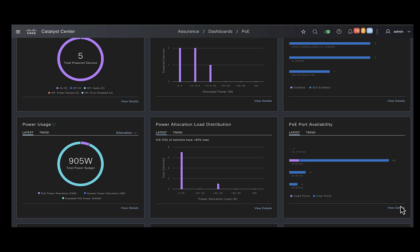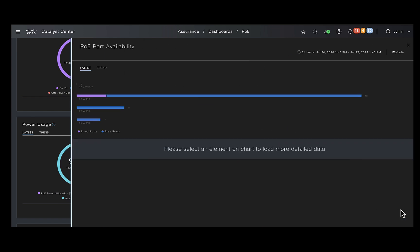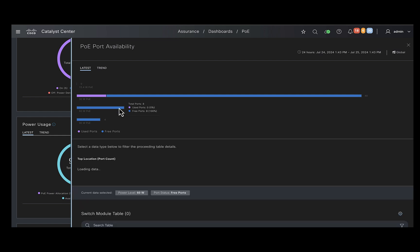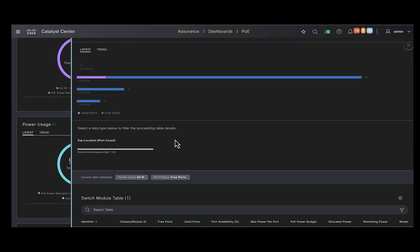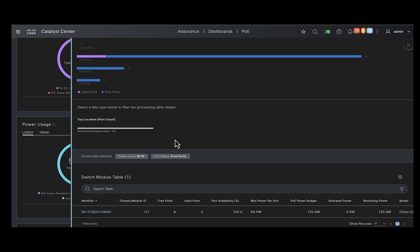Traditionally, administrators found it difficult to identify the free ports available in your network. You would have to log into each and every switch to find out the power budget and the allocation available. Consider a situation where you have a 60W device to be connected to your site. You could just come in here, click on this chart and easily identify the switch that is capable of providing the power.